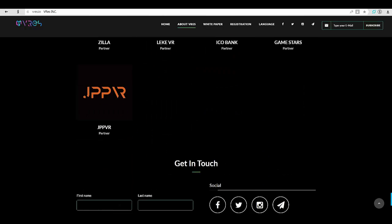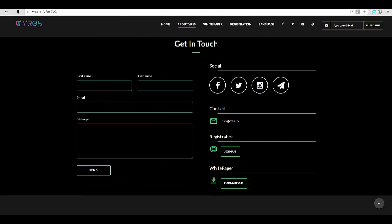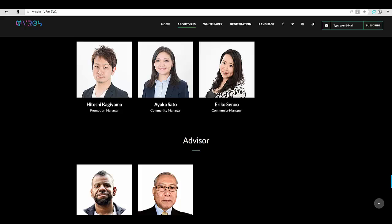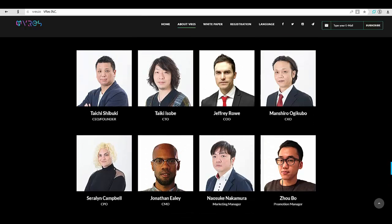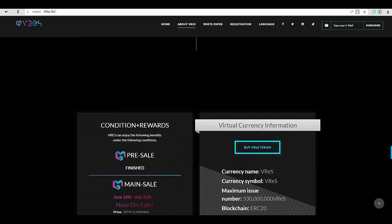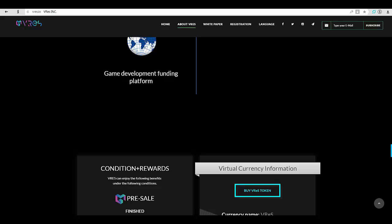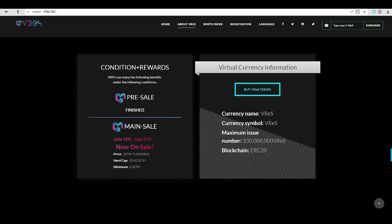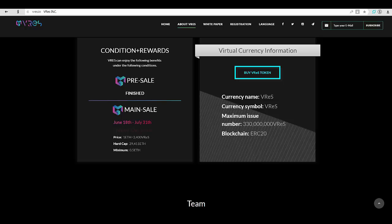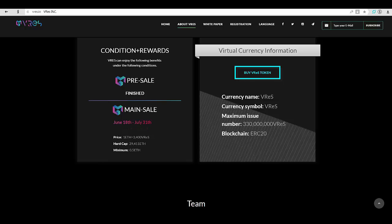For VR game companies, by providing play spaces for enjoying VR, we will boost the popularity and growth of the VR games market. By utilizing the VRes token, we can provide development funding and incentives to investors, such as dividends from game revenues and special edition limited items.